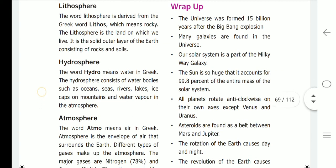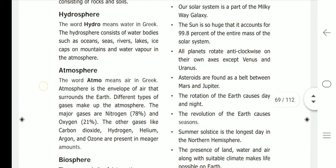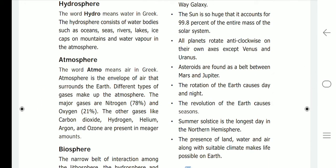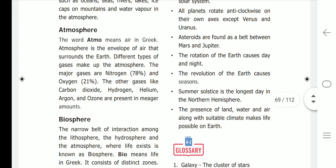Hydrosphere: the word 'hydro' means water in Greek. The hydrosphere consists of water bodies such as oceans, seas, rivers, lakes, ice caps, water on mountains, and water vapor in the atmosphere. Atmosphere: the word 'atmo' means air in Greek. The atmosphere is the envelope of air that surrounds the earth; different types of gases make up the atmosphere.